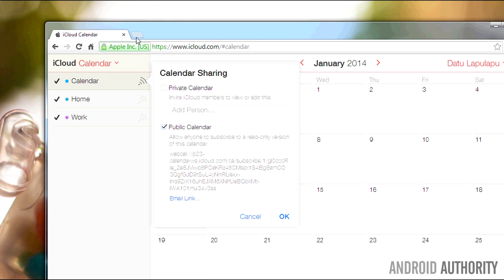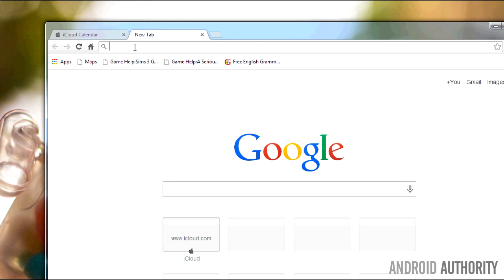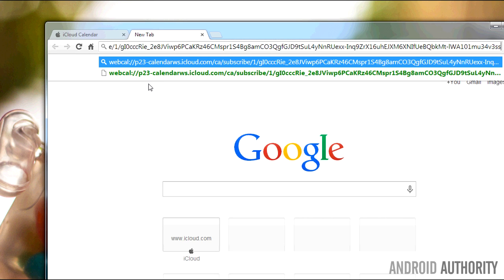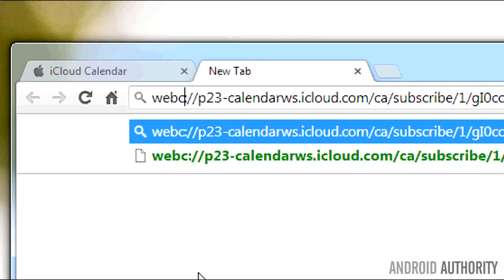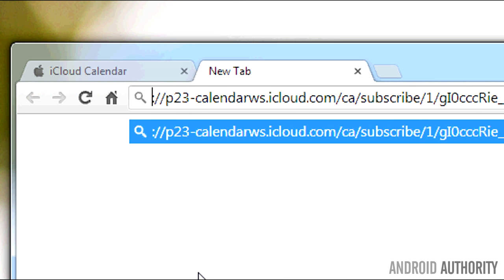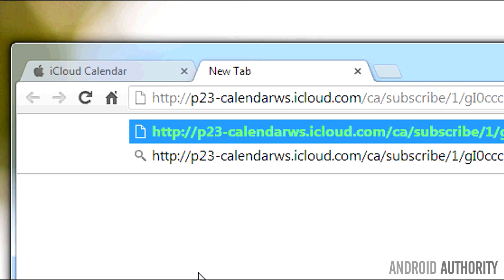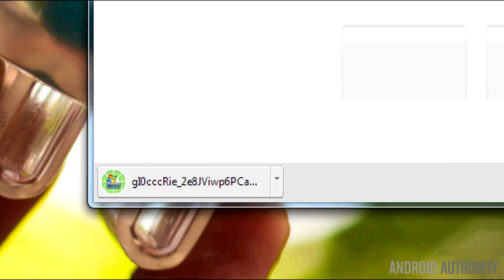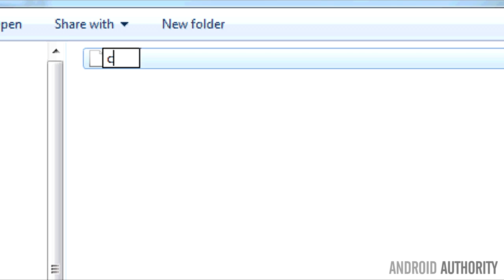Next, open a new browser tab or window. Paste the link that you just copied onto the address bar, but don't press the Enter key just yet. Replace the WebCal protocol with HTTP, like this, and now press the Enter key. Your browser will download the file with random characters as file name. Go to where the file is saved on your computer and rename the file to something short and easy.